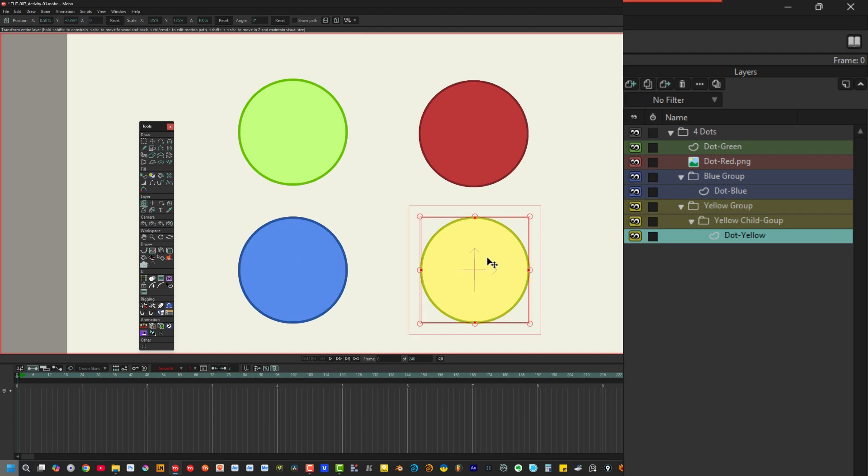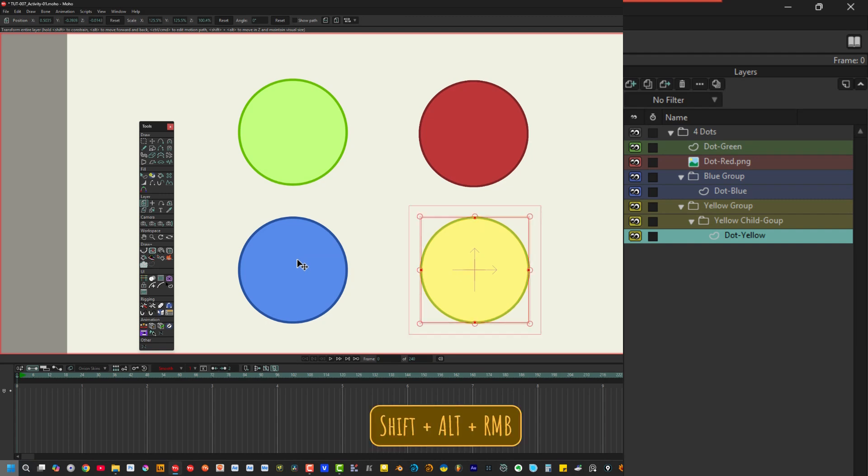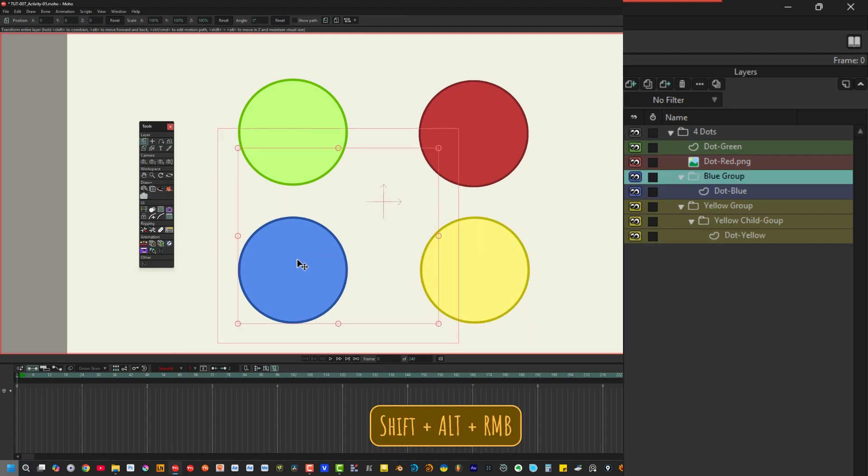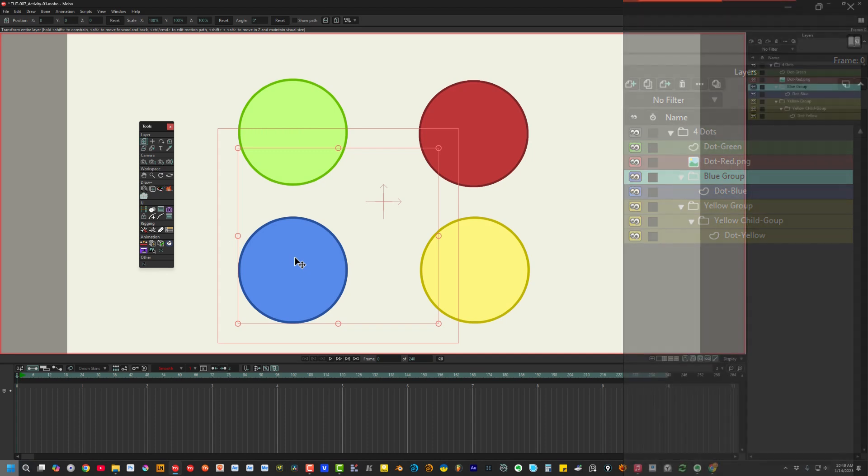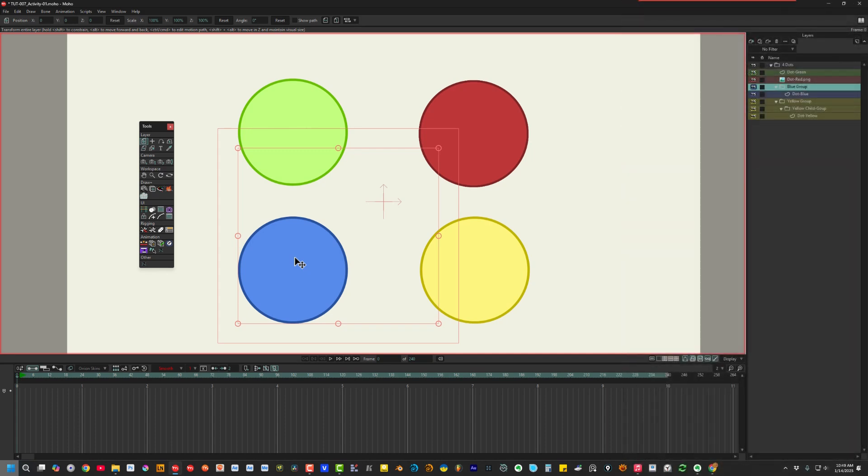But what if I want to select a group layer? To do this, hold Shift and Alt together, and then right-click over the artwork. Let's click on the blue dot this way. Hold Shift, Alt, and right-click. Instead of selecting the blue dot's art layer, we selected the blue dot's parent group layer. Now, remember this technique, because later in this tutorial we'll be using it with switch layers.